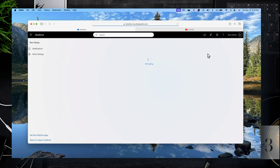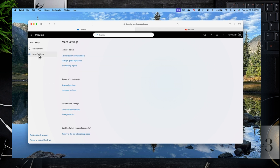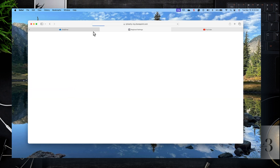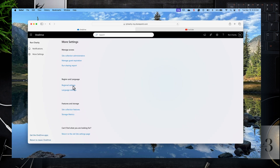Here's the Settings — this is the area you'll go to most of the time. You can adjust settings for notifications, colors, and day or night mode. Here are some notification settings you can experiment with, depending on how much you want to know about what's going on in your OneDrive. There are more settings around region, language, site collection features, and storage information.